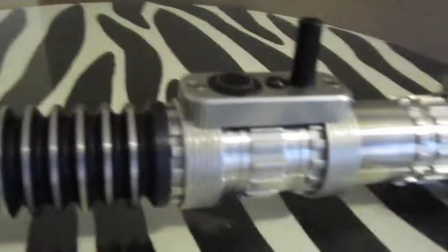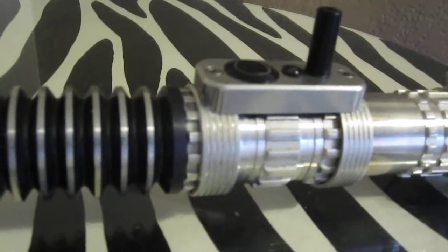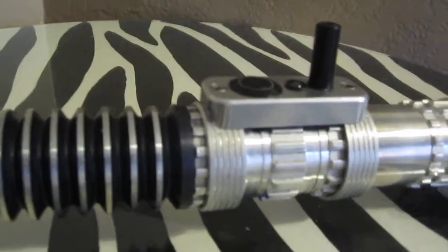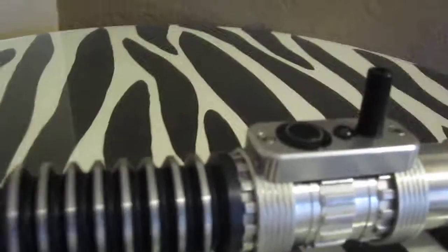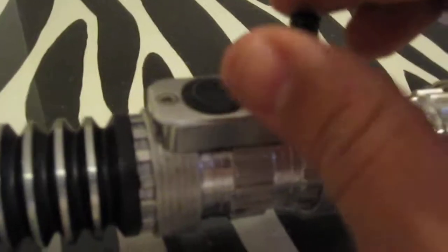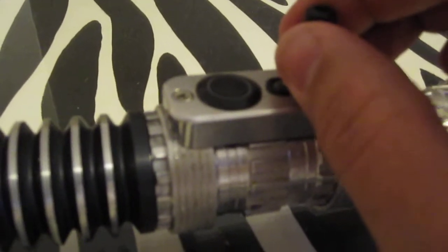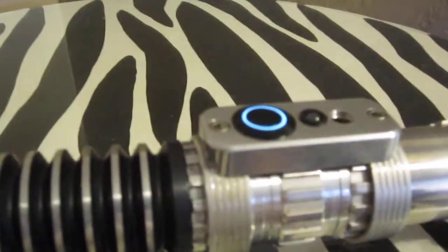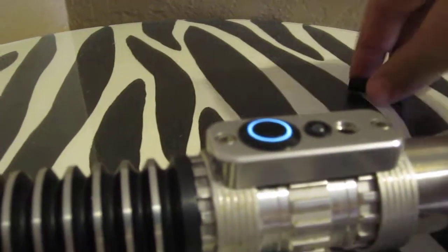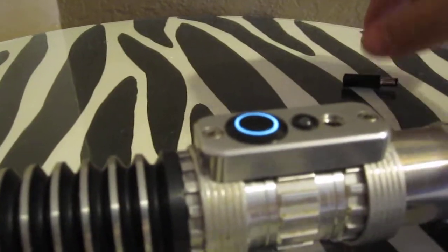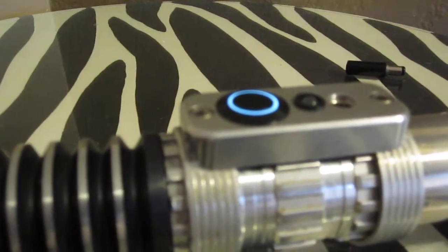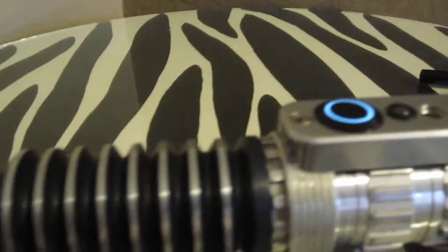It's got a Luke Return of the Jedi soundboard in it. Illuminated anti-vandal switch which we'll see right there. He wanted white and I convinced him to go with a cyan colored blade.